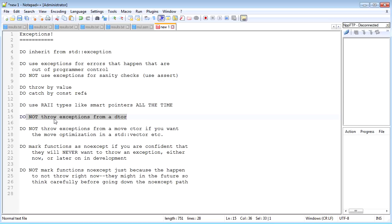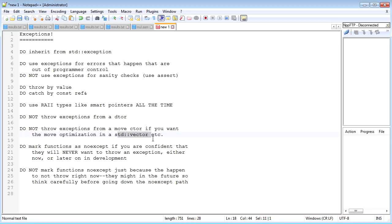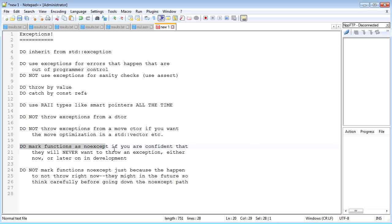You don't want to ever throw an exception from a destructor because that can cause big problems under stack unwinding. So destructors don't throw them. And you don't want to throw exceptions from a move constructor if you want to take advantage of the optimization of move construction in containers like std::vector. So in general maybe don't throw from move constructors, and that will allow your types to handle things better in a container.